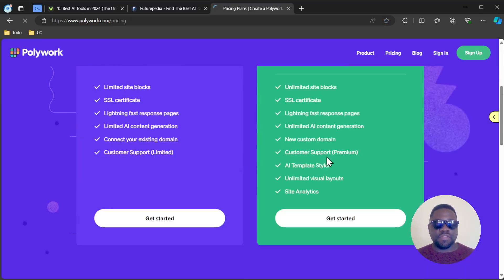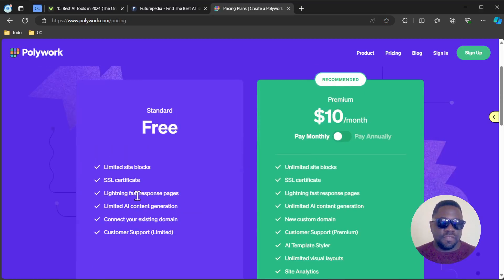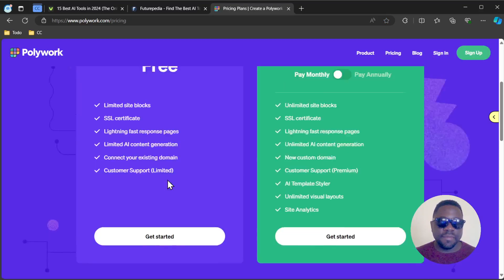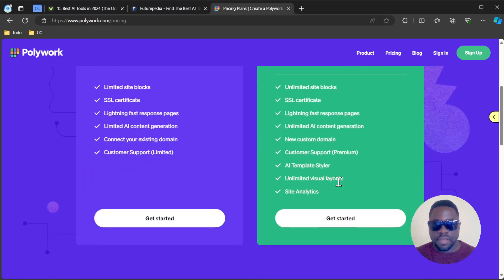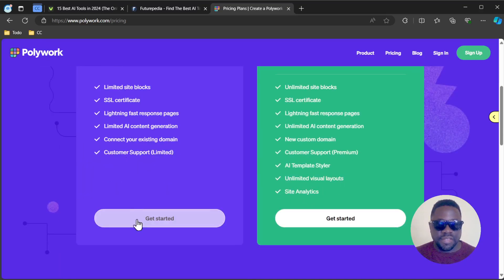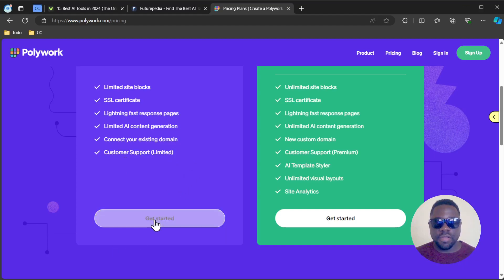You have three options: the free plan and the paid options. You can get started quite easily here, just click get started and you have that going on.